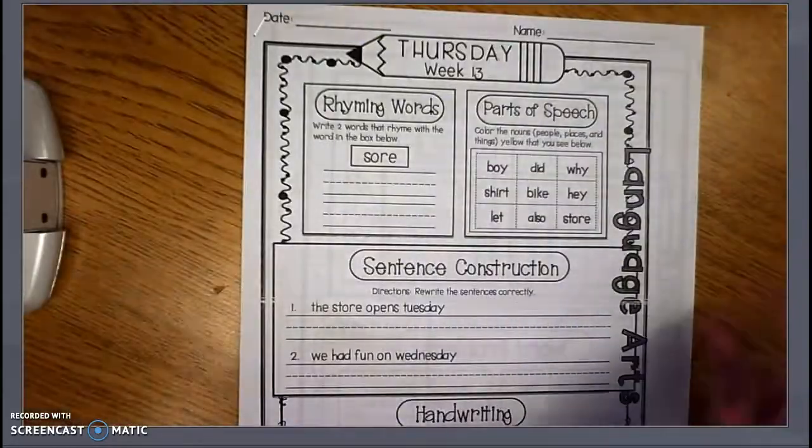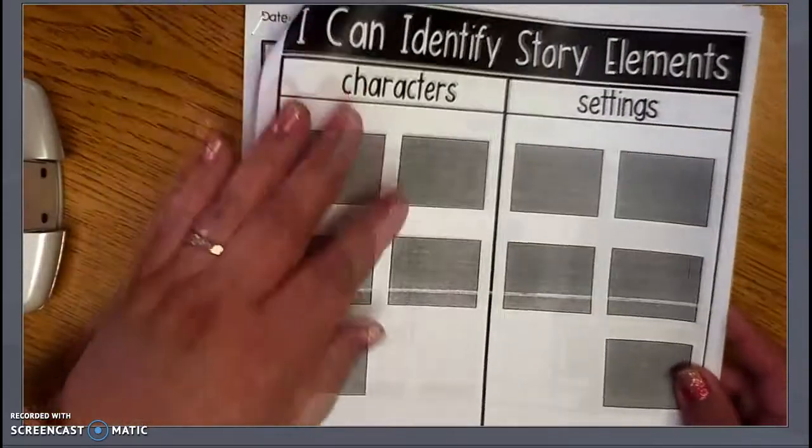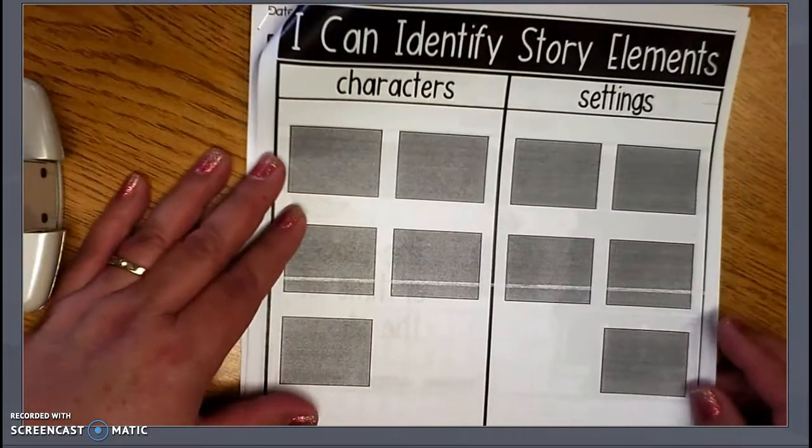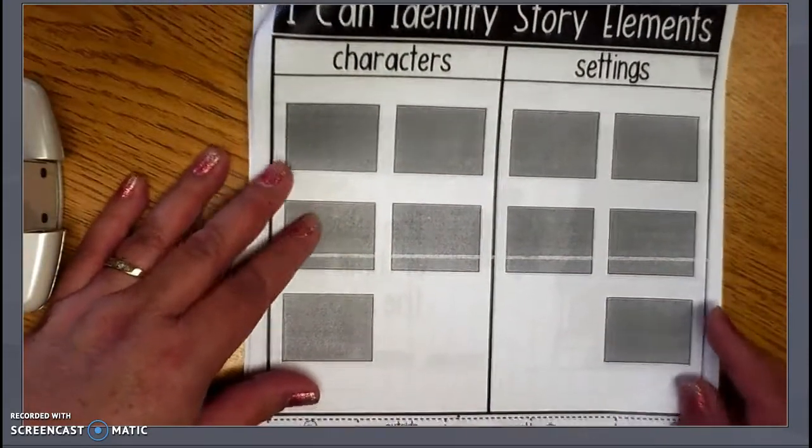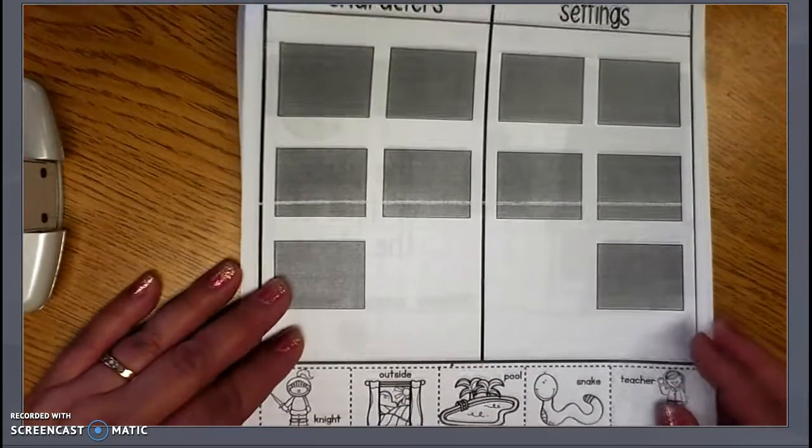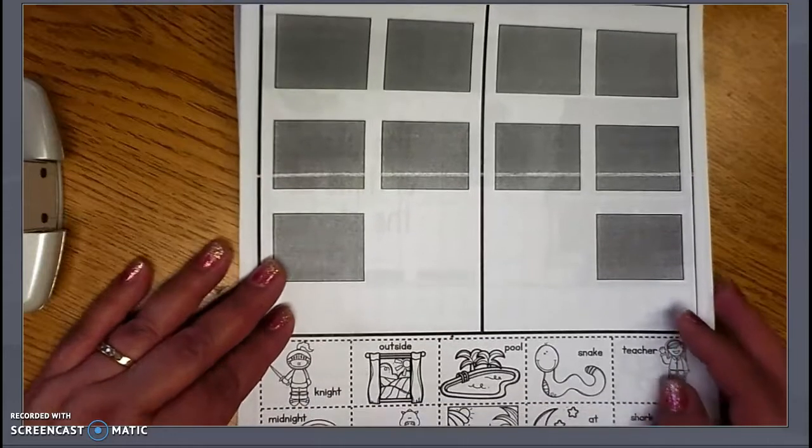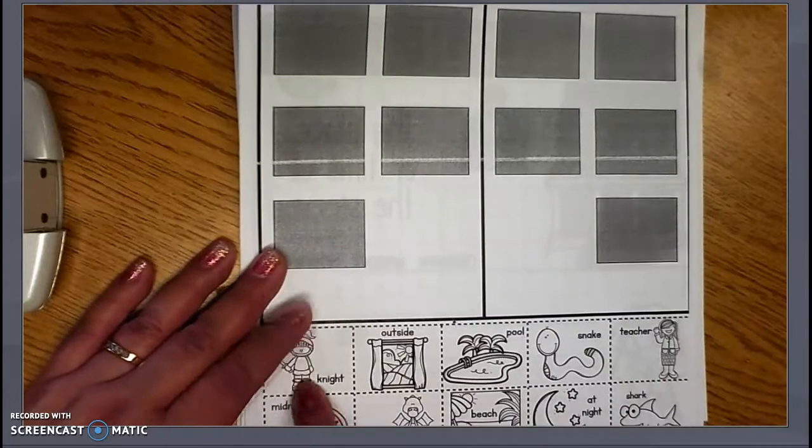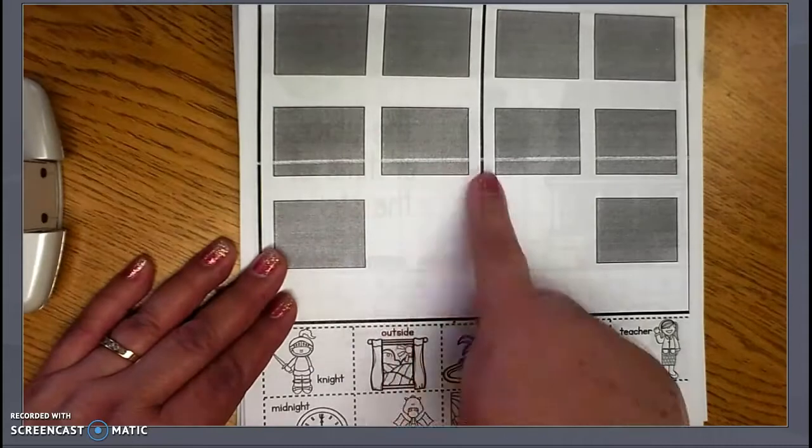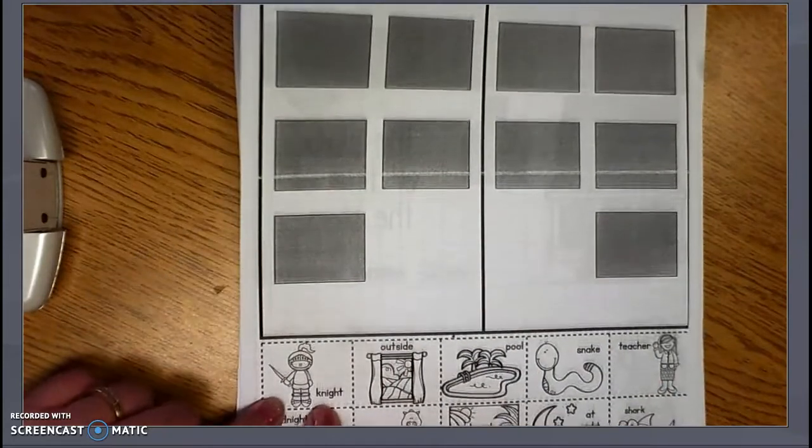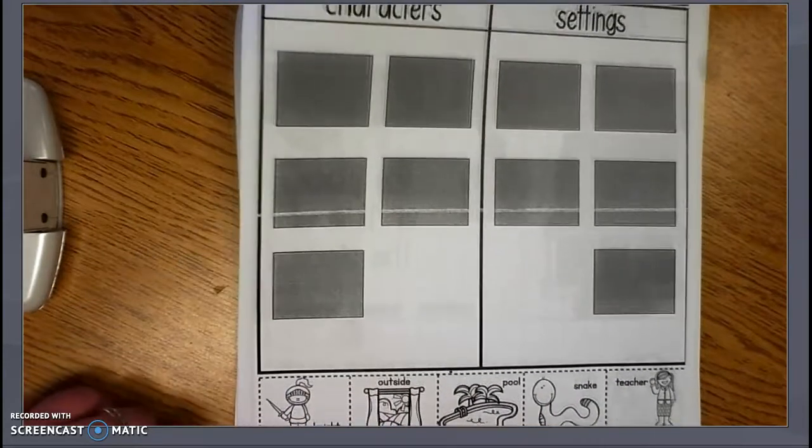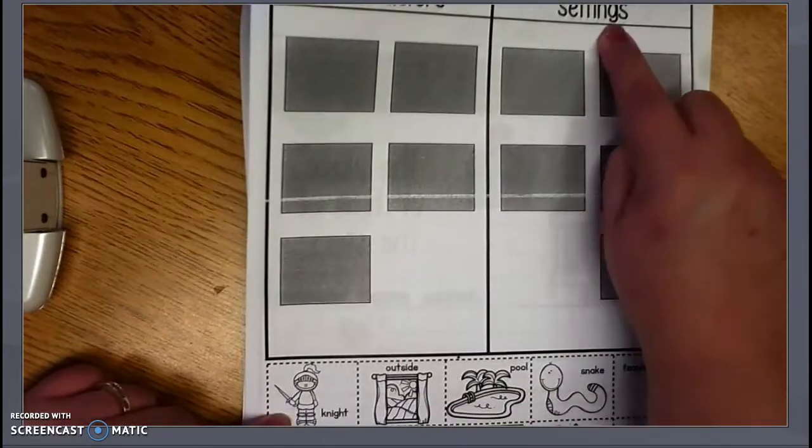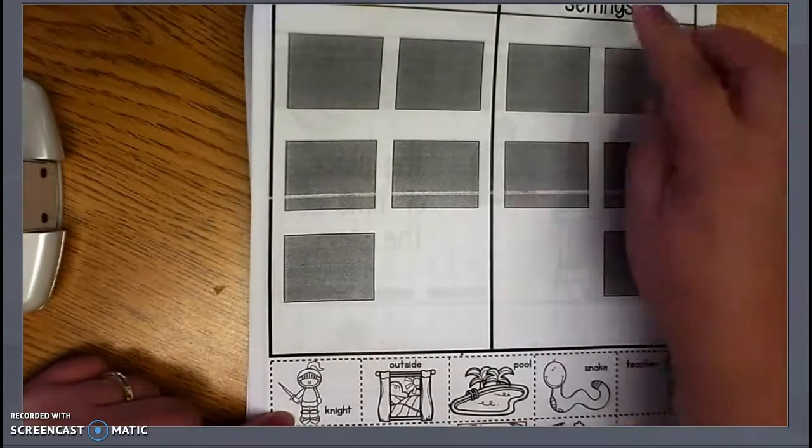In our work packet for this week, we're looking at the story elements. We're looking at the characters that are in the story and the settings. If we look at different characters that we have down here, we're going to cut and paste these up here. Would this be a character or would this be part of the setting? Would the knight be a character or part of the setting?